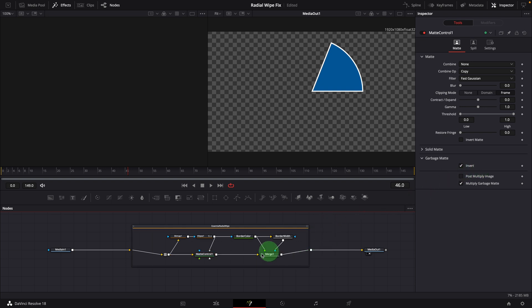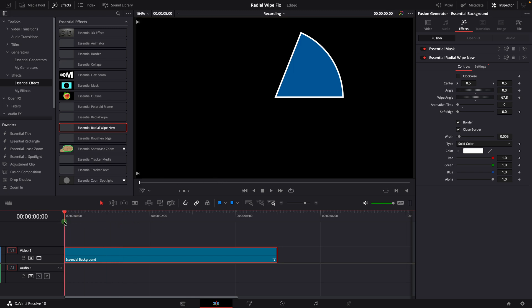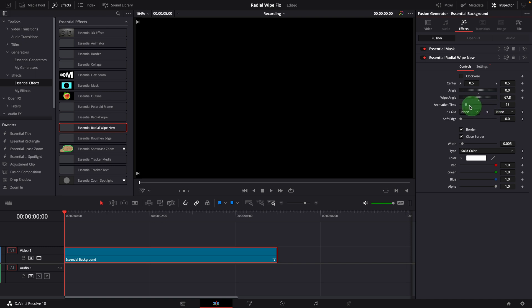Alright, that's all for today. I also uploaded a new version of the radial wipe effect with this fix. You can download it with the link in the description below. Thanks for watching and see you next time.